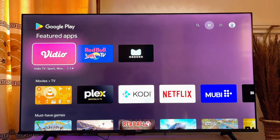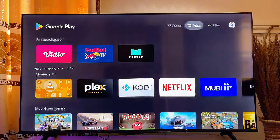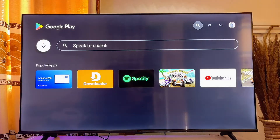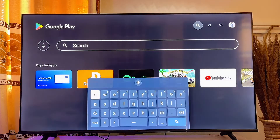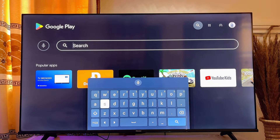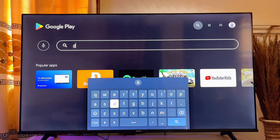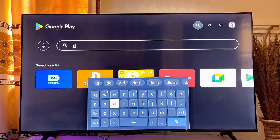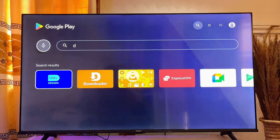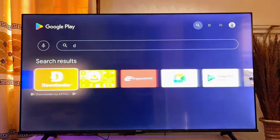Scroll over to the Google Play Store, click on it, and on the top search bar you want to enter the input field and search for Downloader. It's a very popular app — even before I finish typing you can literally see the Downloader suggestion appear.